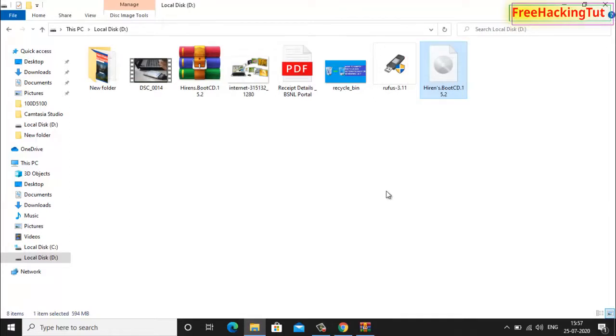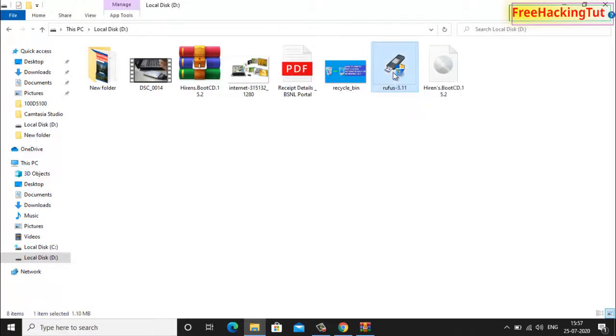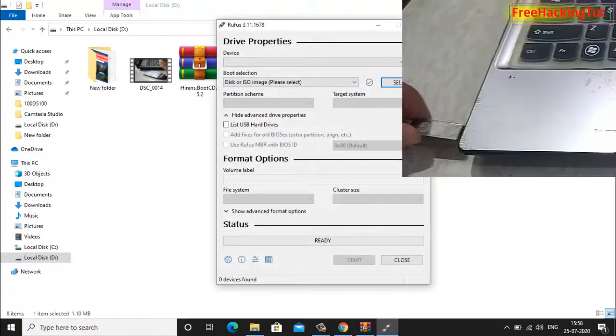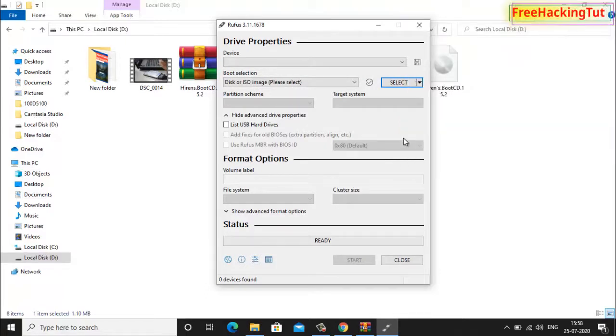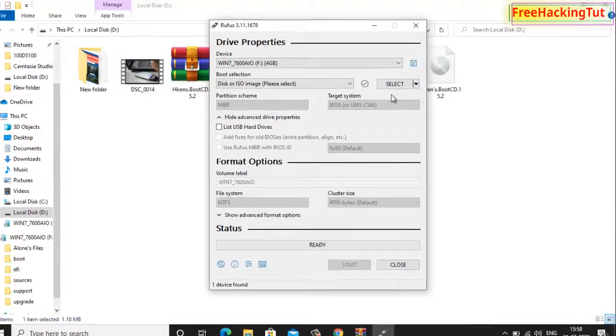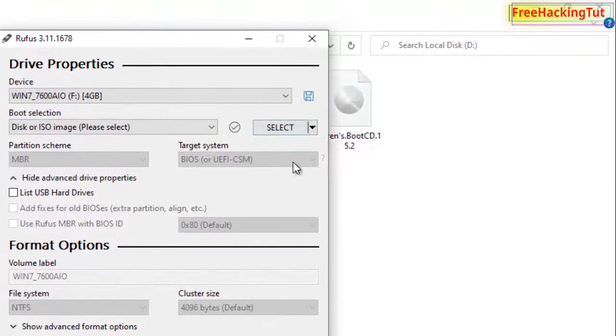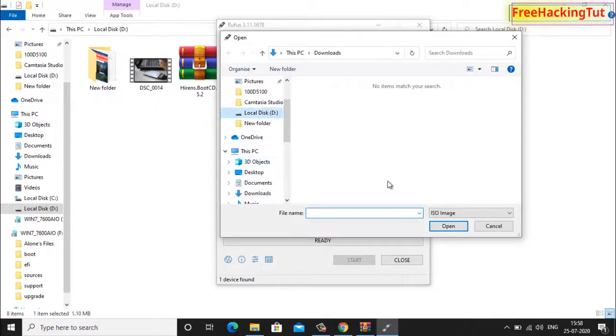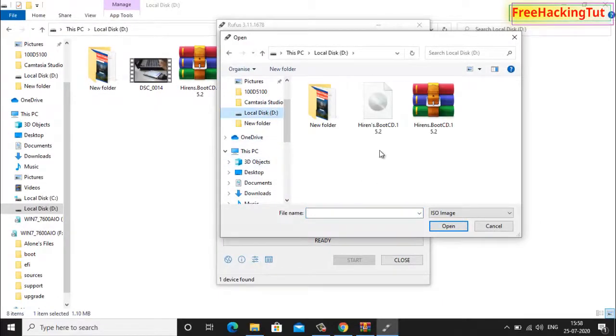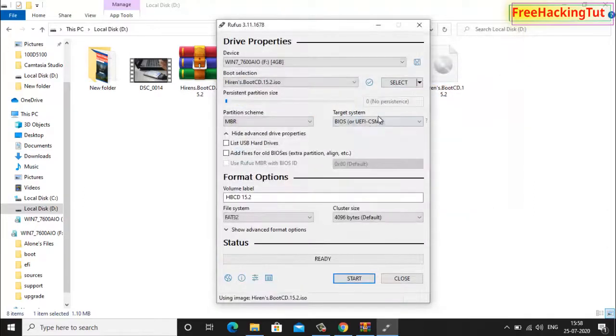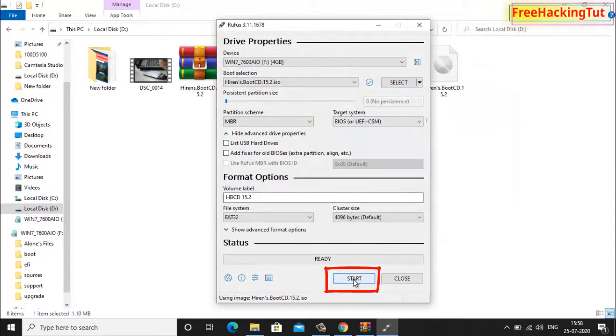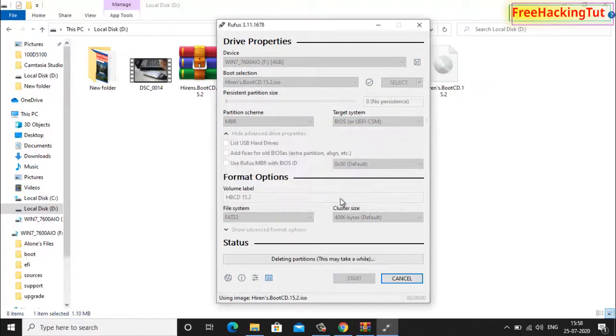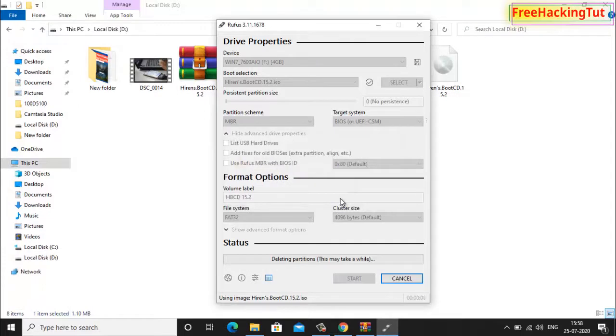Now you have to run the second software that is Rufus. Double click on it to run. Now insert a pen drive into your laptop or PC. Now select Hirens Boot CD dot ISO by clicking on select and click on start to start the process. This will take some time so you have to wait for it to complete.